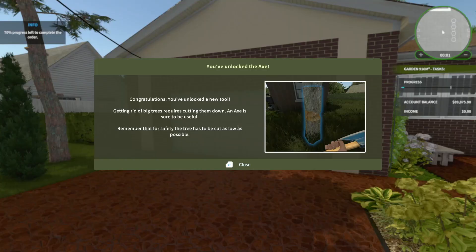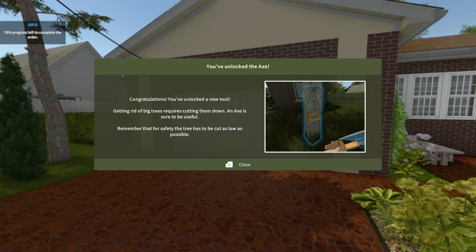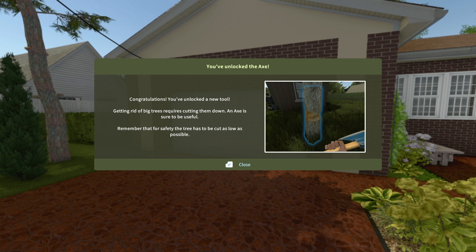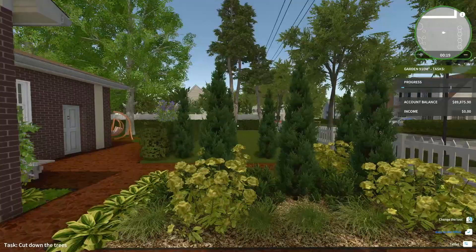Alright, Catherine. Ooh, that's a nice lot, actually. We can work with that. I wonder if those were windows or doors. Congratulations, you've unlocked a new tool. Getting rid of big trees requires cutting them down. An axe is sure to be useful. Remember that for safety, the tree has to be cut as low as possible.